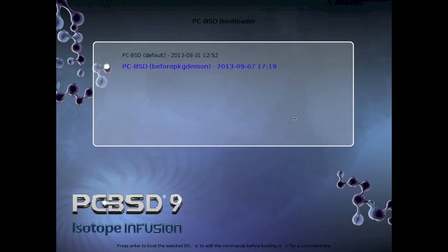When you reboot you should automatically be booted into the snapshot named 'PCBSD before Package Daemon'. If not, you can simply select it from the bootloader and press Return, and you'll be right back to where you were before everything was installed.